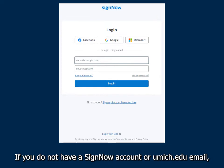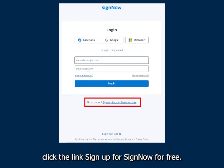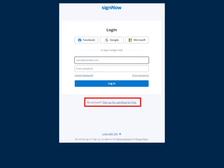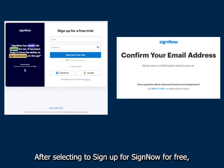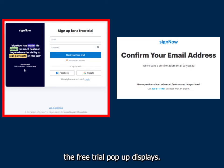If you do not have a SignNow account or umich.edu email, click the link Sign Up for SignNow for Free. After selecting to sign up for free, the free trial pop-up displays.